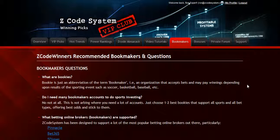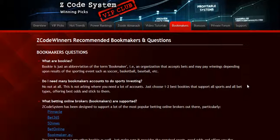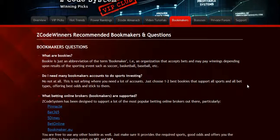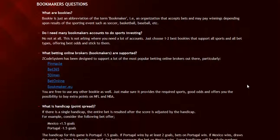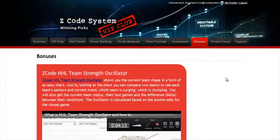The next section is about the bookmakers, where we talk about different bookies we use, which bet types are supported, and what bookies are recommended. The next section is bonuses, where we've collected different nice little extra tools and systems that will help you succeed. Let's keep it as a surprise for now.